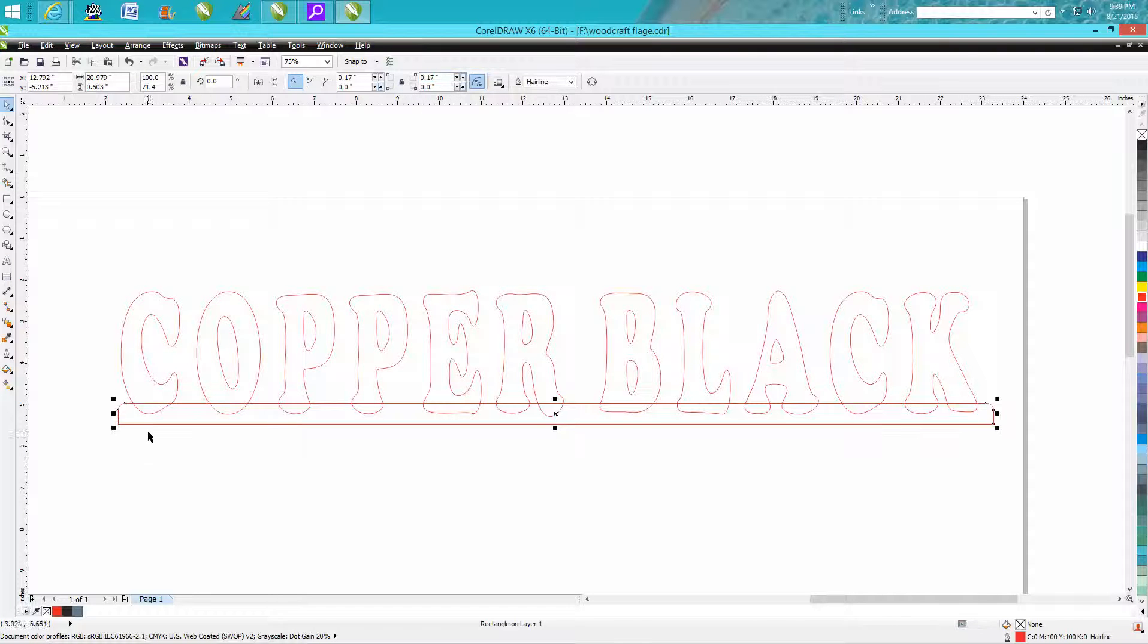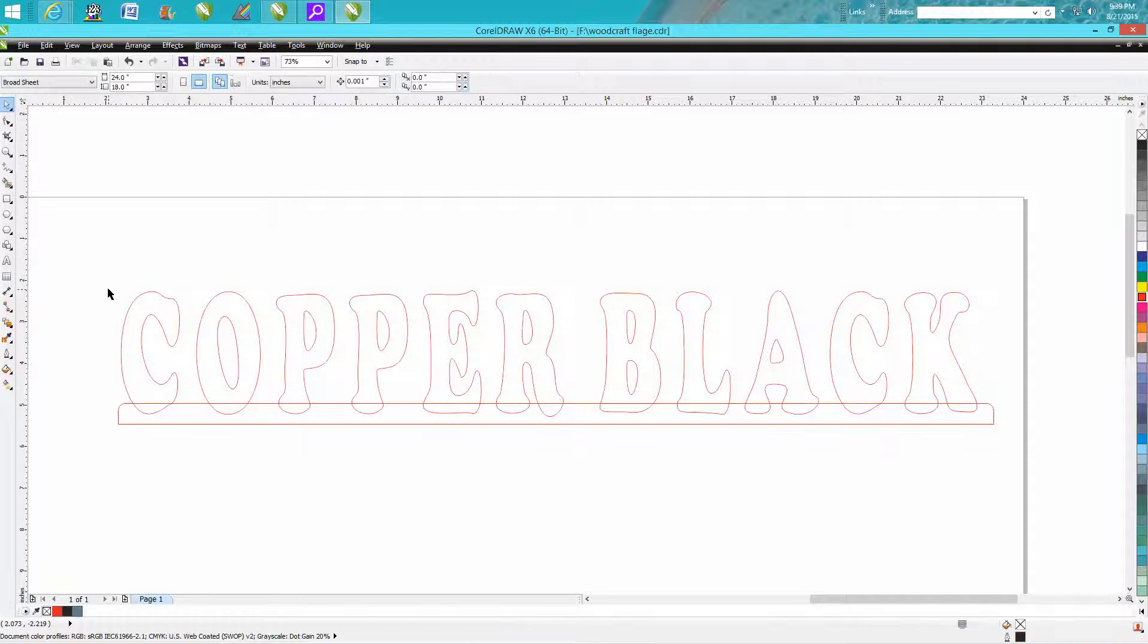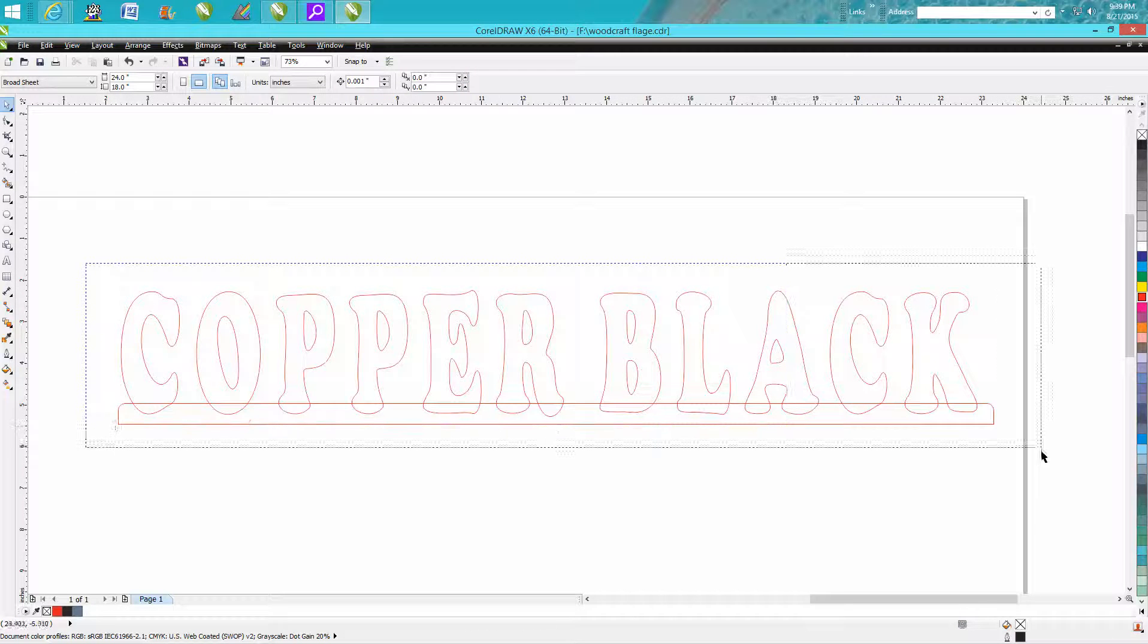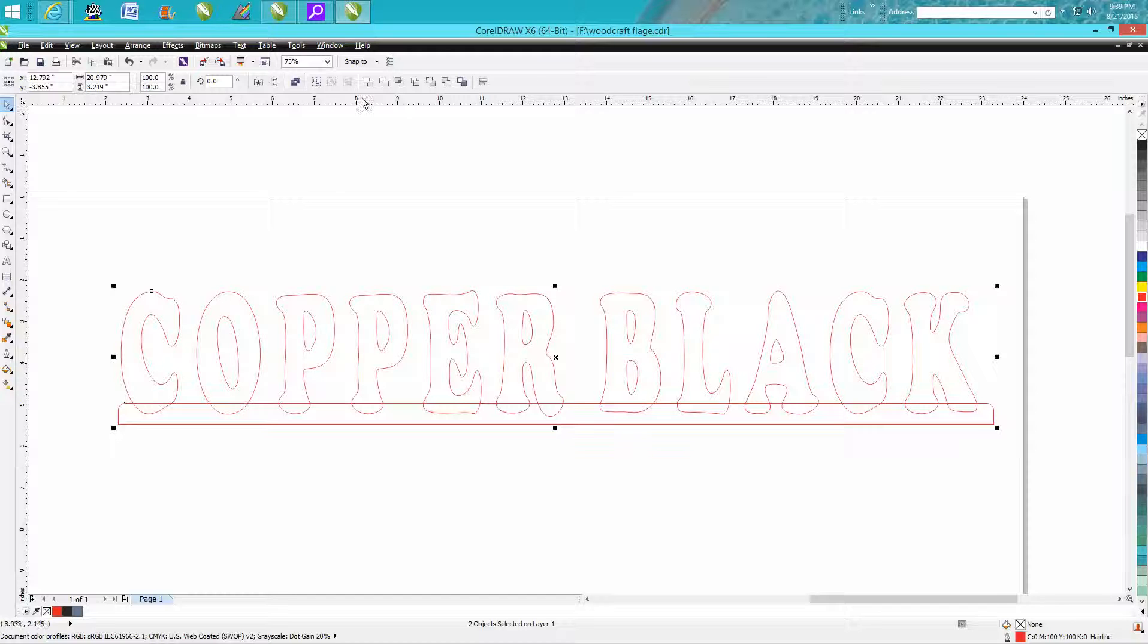Because the bottom is going to be welded on another piece of steel anyway. Then here's the magic: go through here, select them all, hit this weld button right there.